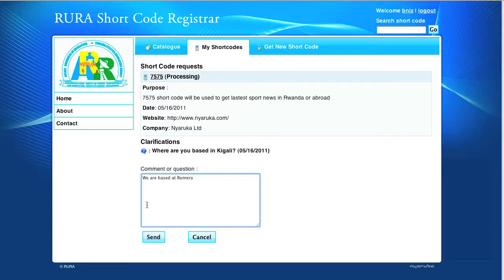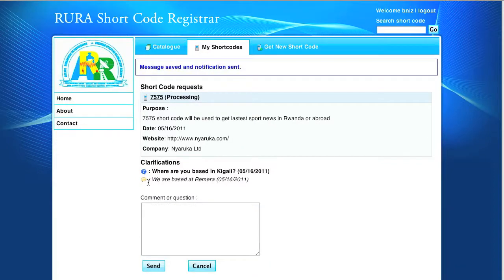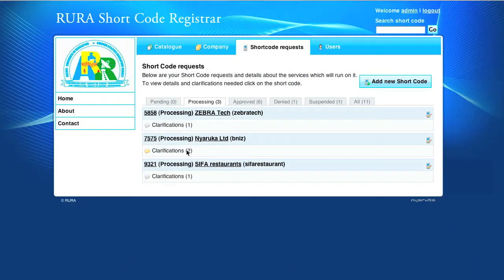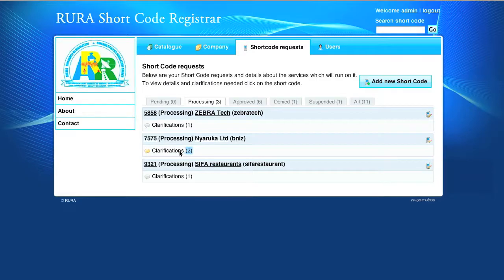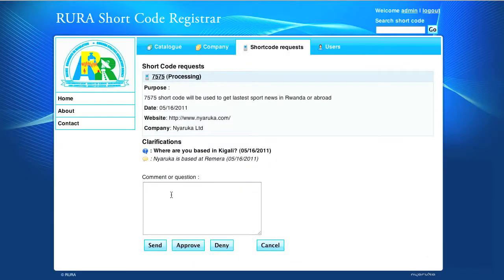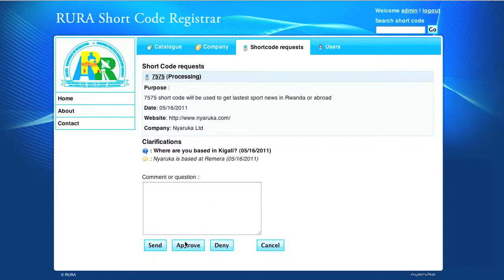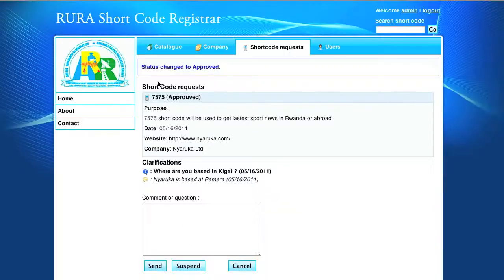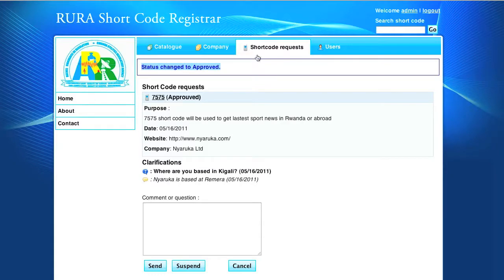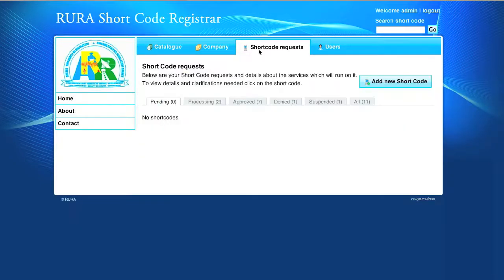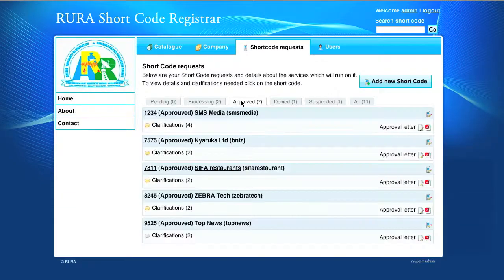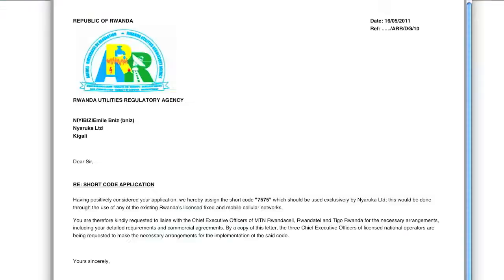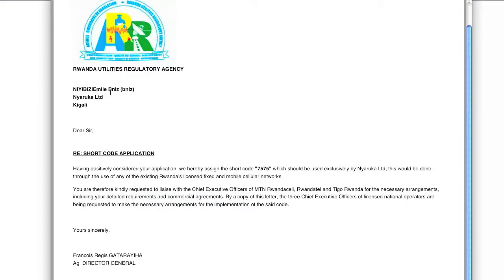At Rura, the administrator will see the responses and only when all clarifications will have been given, he will approve the shortcode. After that, an approval letter in PDF will be generated, printed and sent to the company after being signed by Rura's Director General.